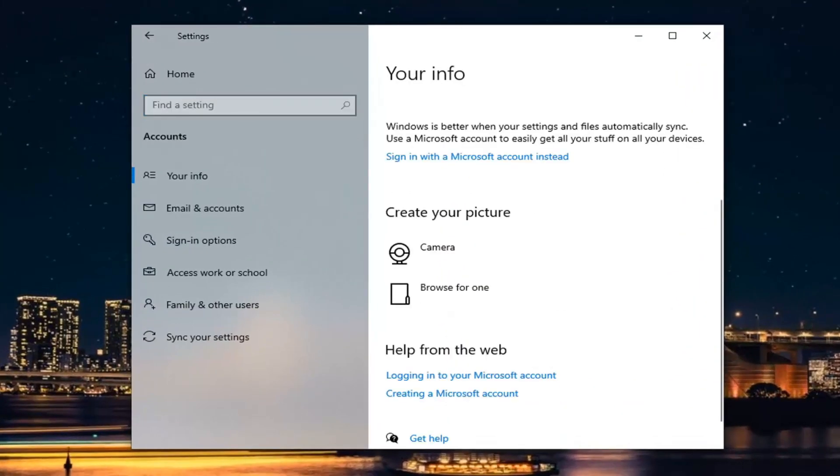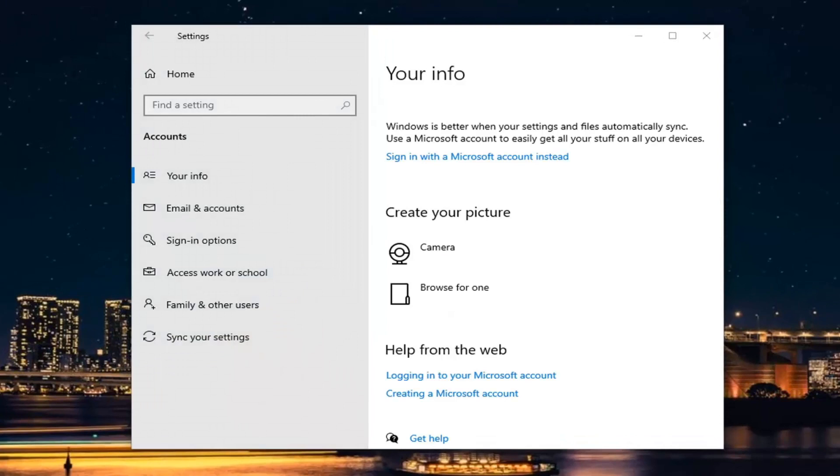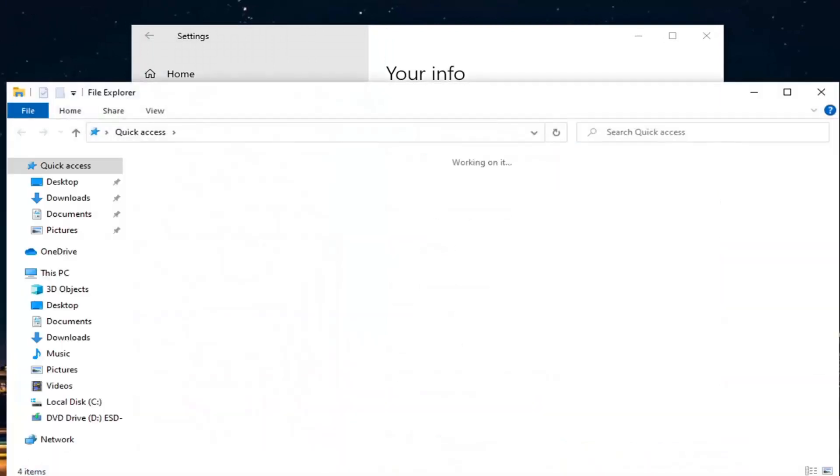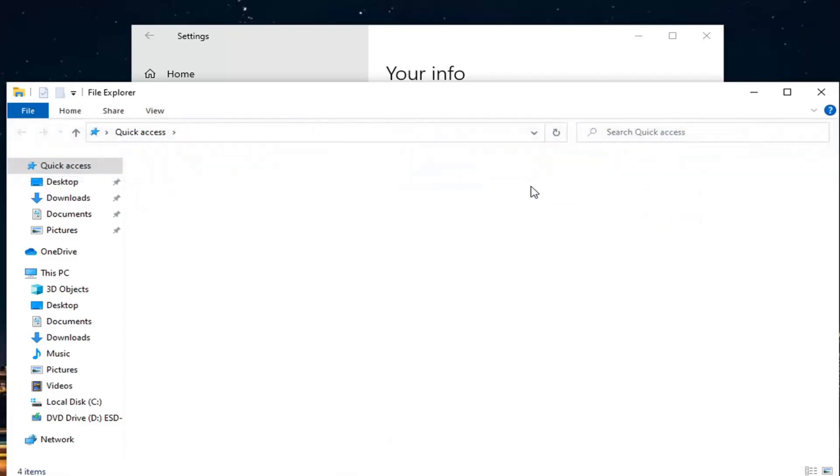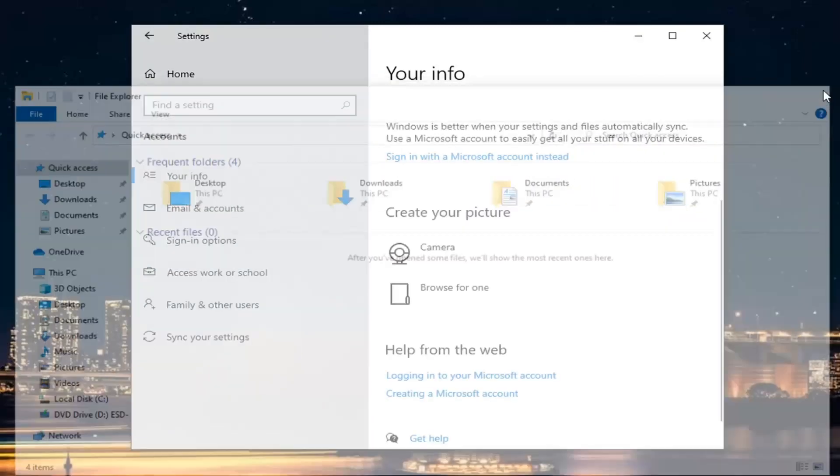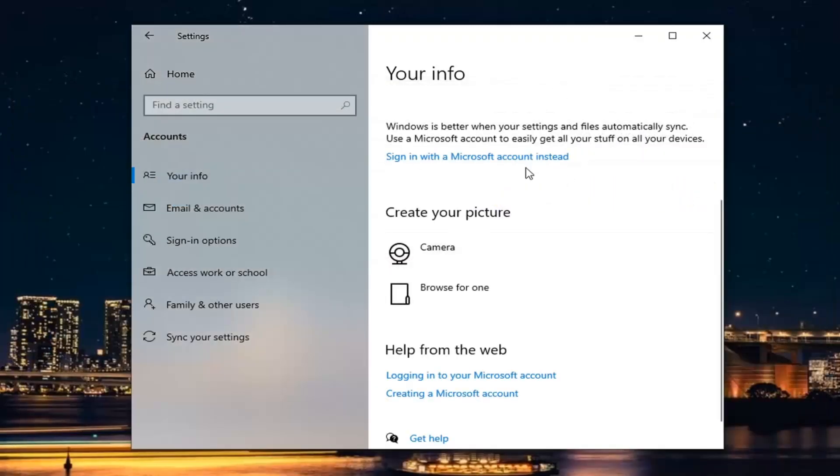We're going to open up file explorer down in our system tray. You can search for it also. Select the view tab, and then where it says hidden items, go ahead and check mark that. Close it here and now go back to this window we just were in.